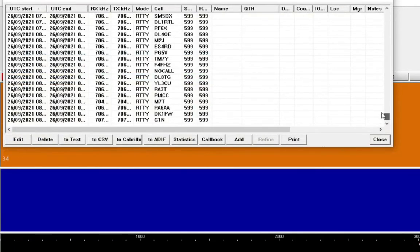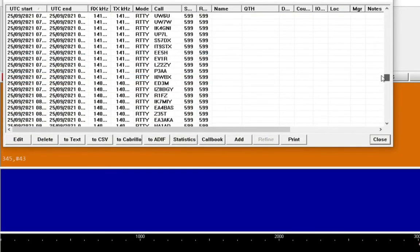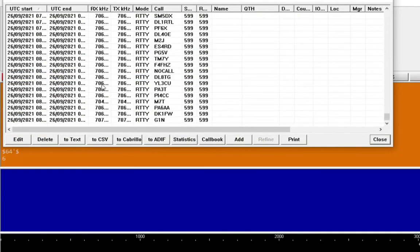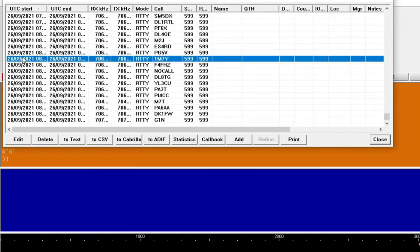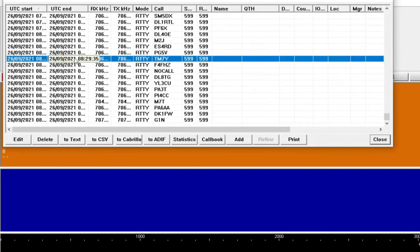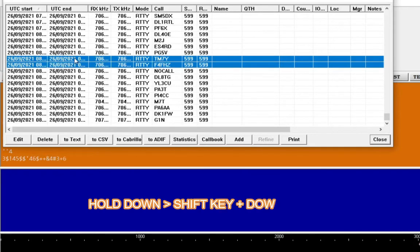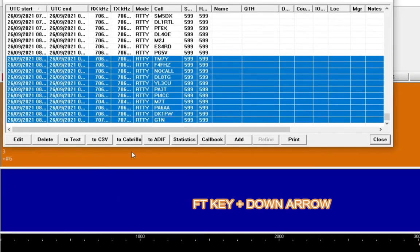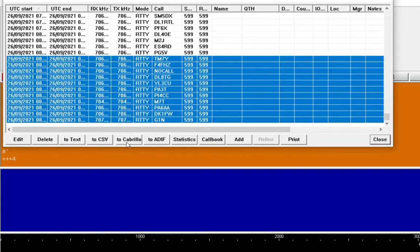And if you'd only want to export, say, let's say you only want to export these, you'd click the first one with the left button on your mouse, hold down the shift and the down arrow. It'll highlight them all, and then you would click to ADIF or to Cabrillo, depending on the file format you want.